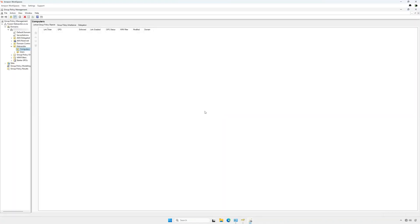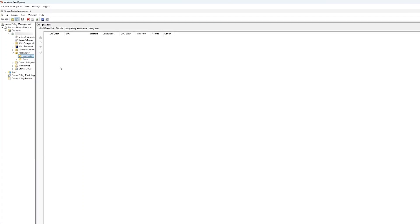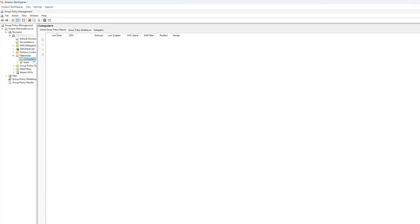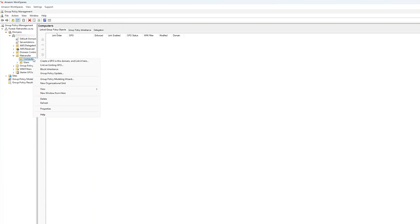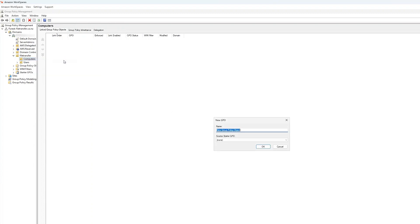Navigate to where your workspace objects are inside your organizational unit or OU. Right-click on your OU with your workspace computer objects inside of it, then choose Create a GPO in this domain and link it here. Give the new GPO a name. I'll call this GPO Workspaces allow file transfer.